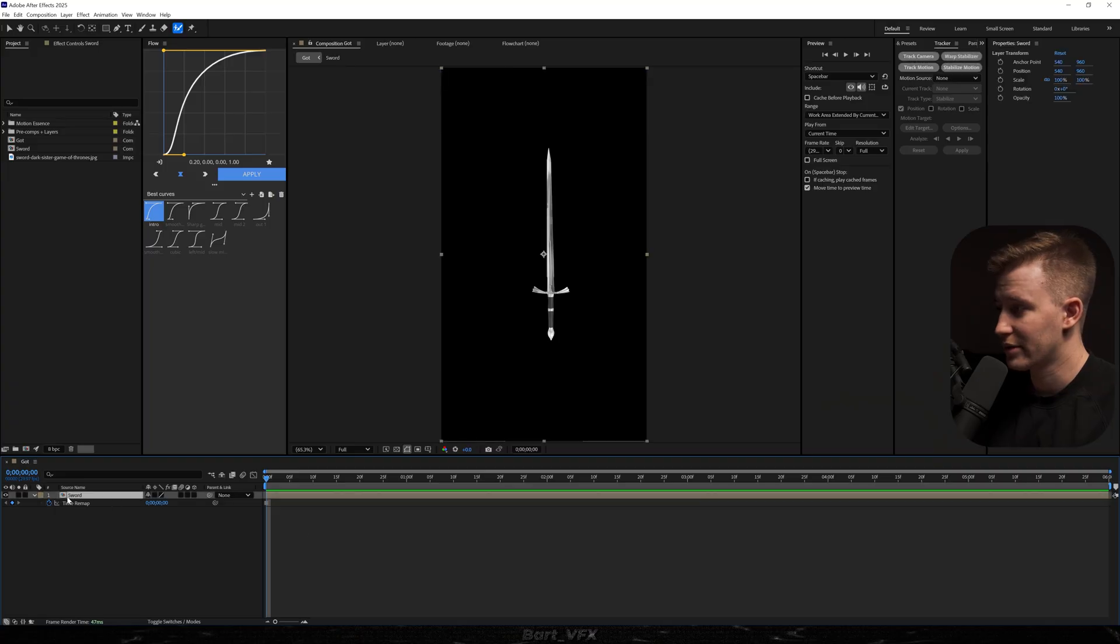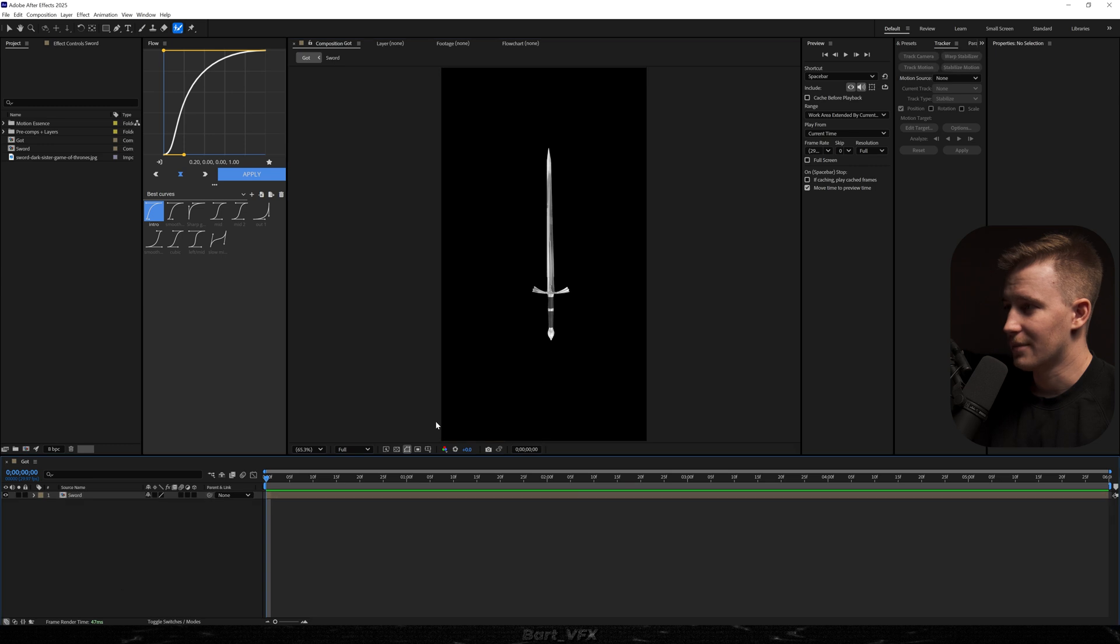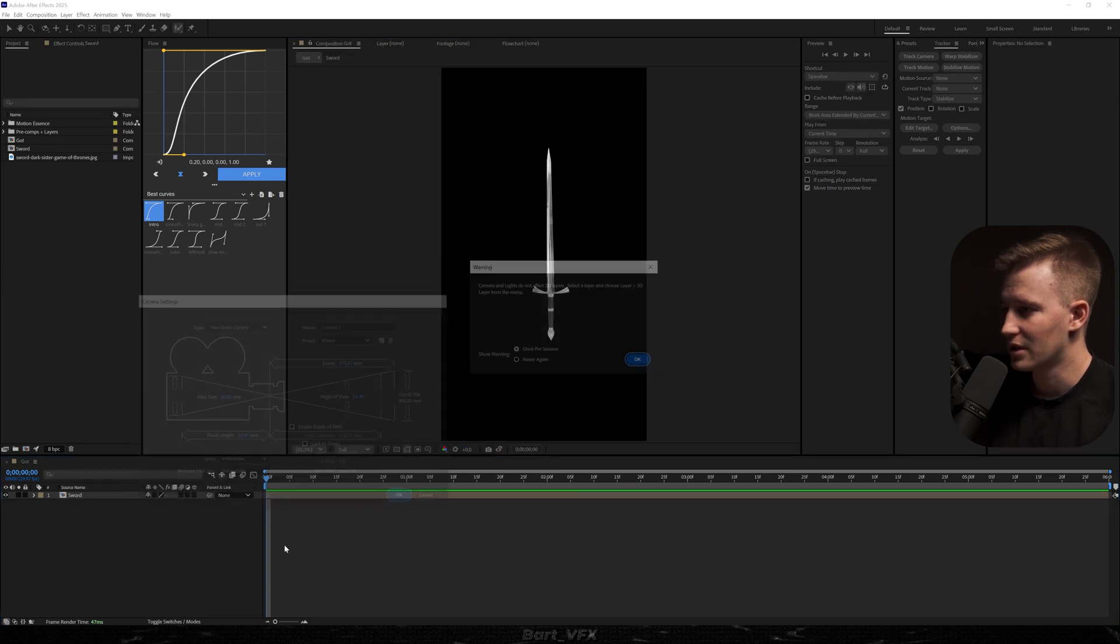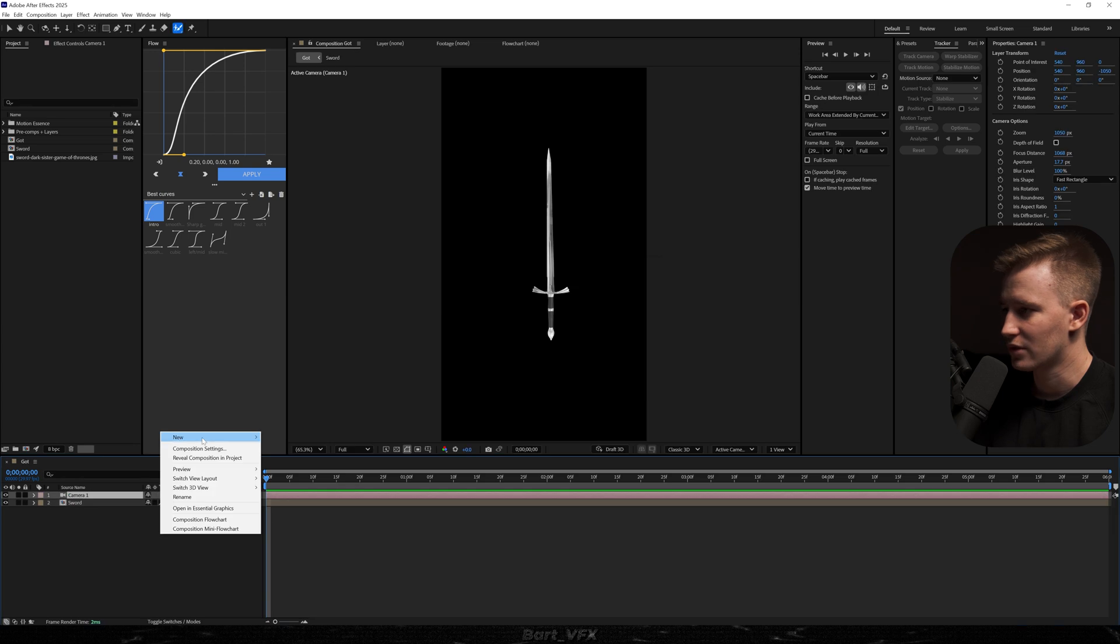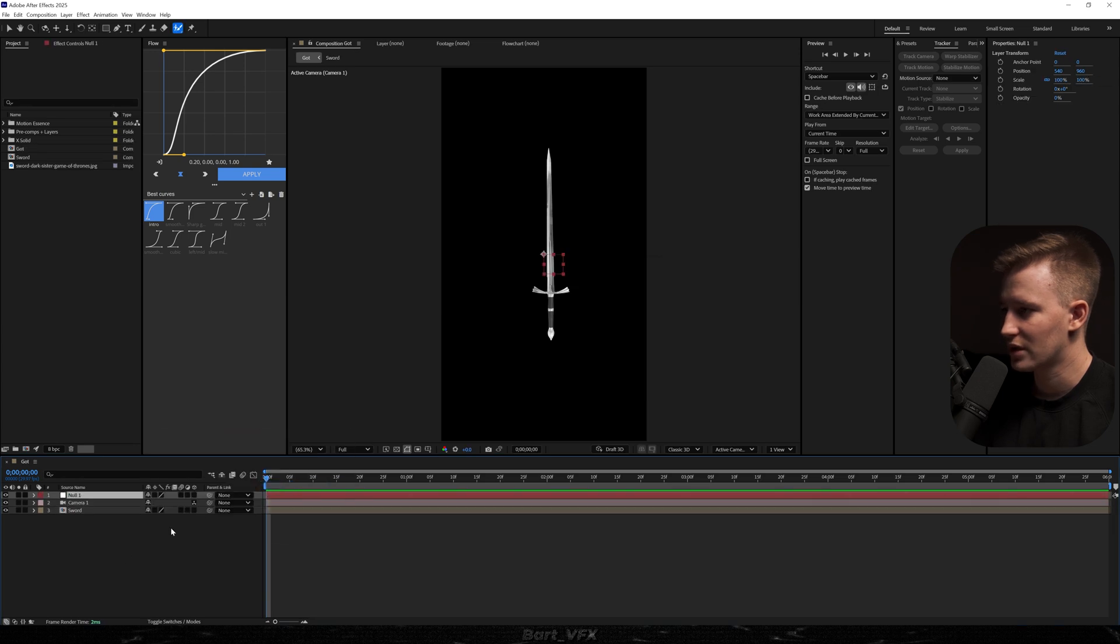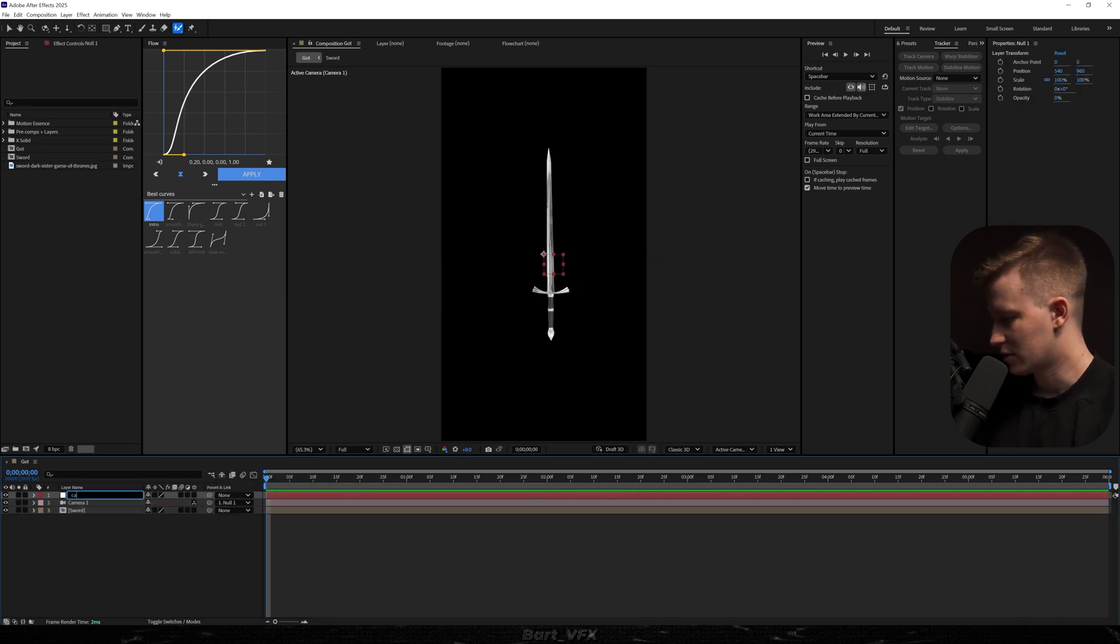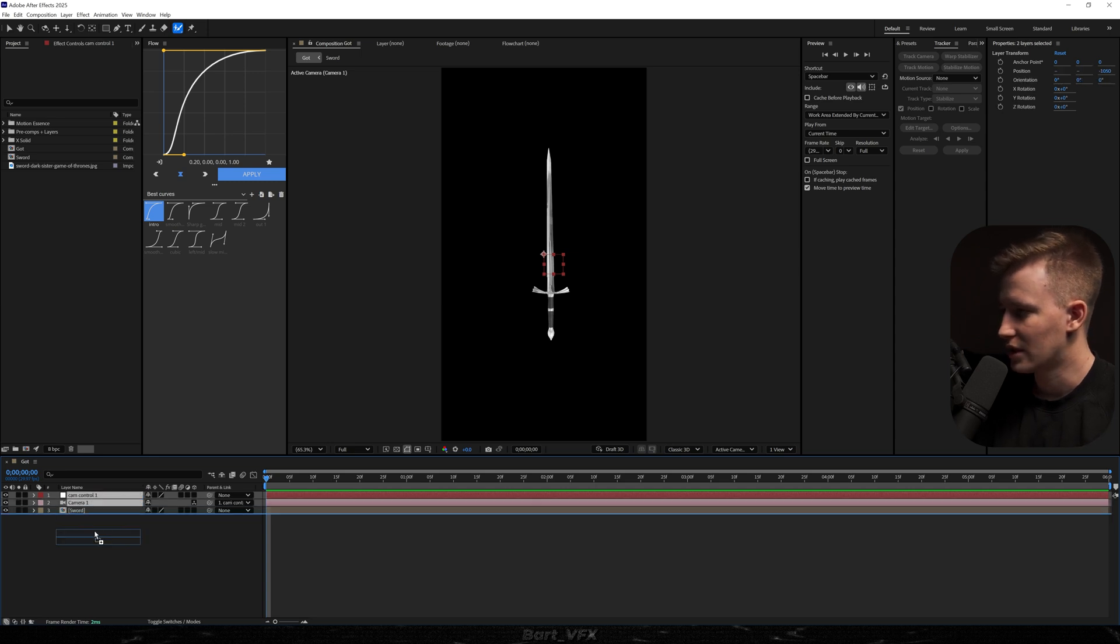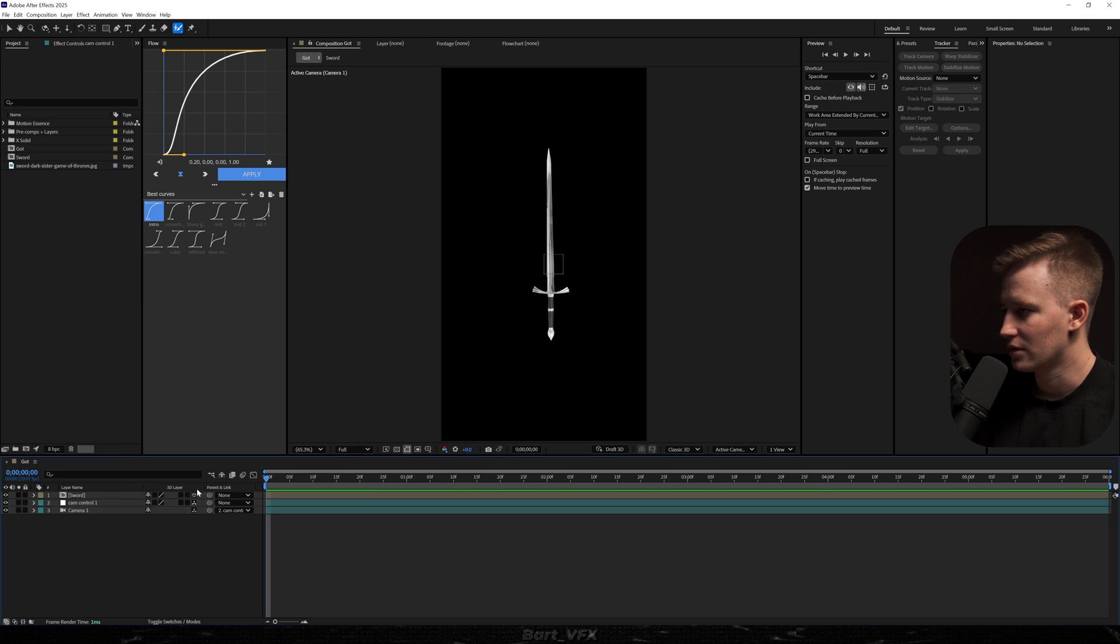So that's what we got on the screen. I just roto brushed the sword. What do we do with this? Maybe let's start with the camera. 35mm preset, hit OK. Then we're gonna create a new null object, parent the camera to the null, rename it to Cam Control 1. We're gonna put it underneath the sword and change the color.